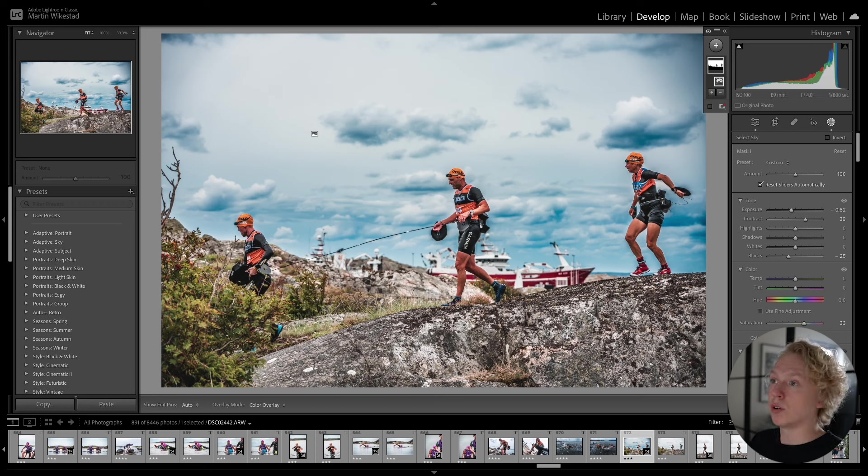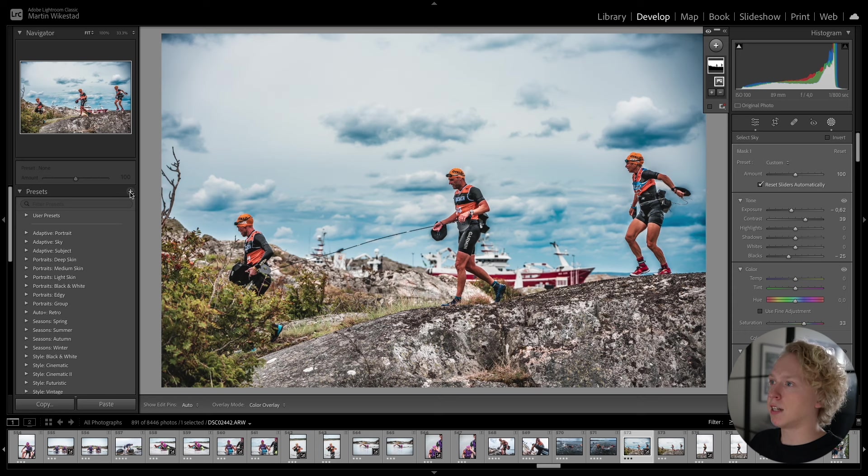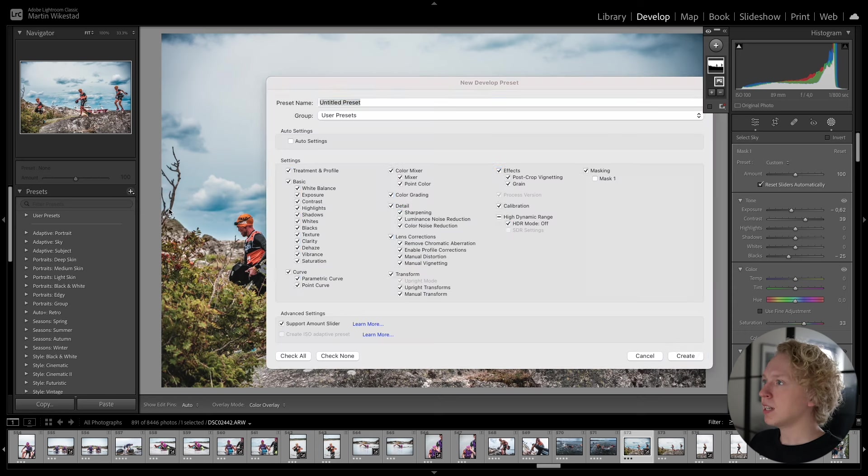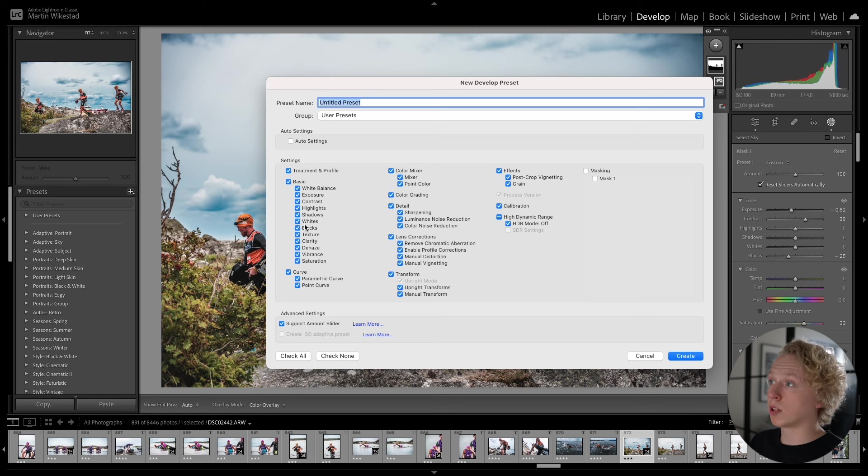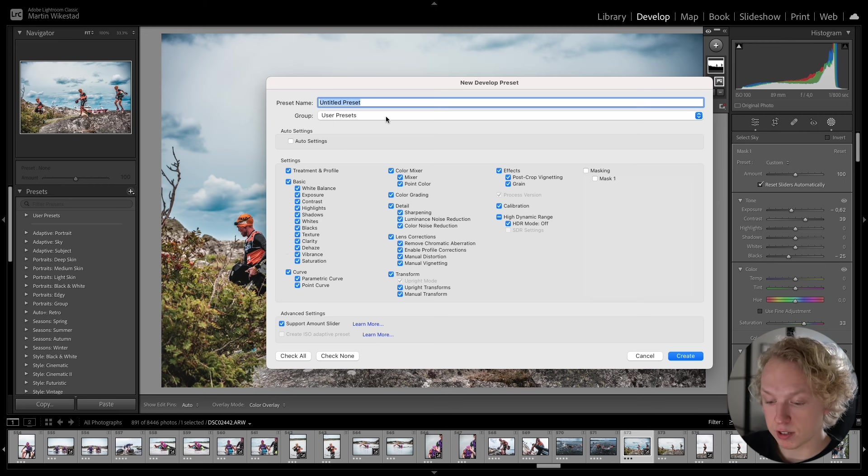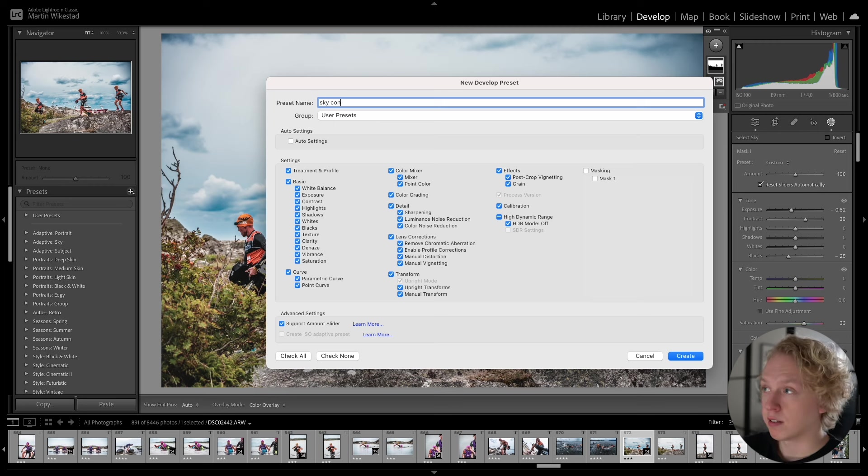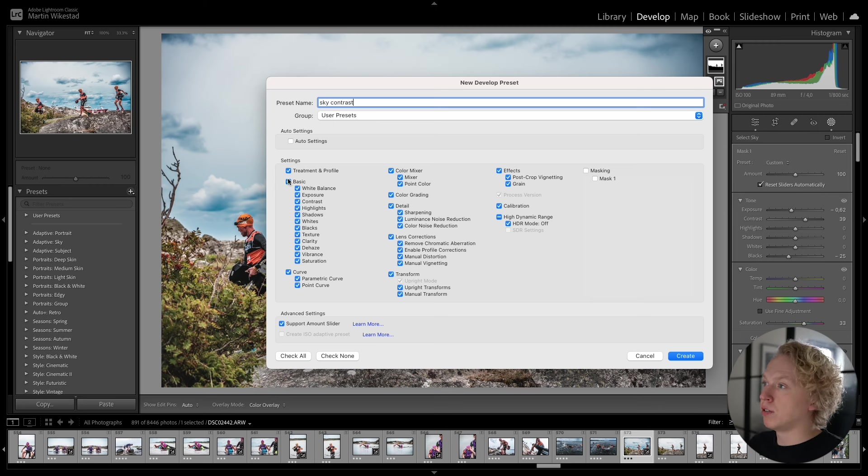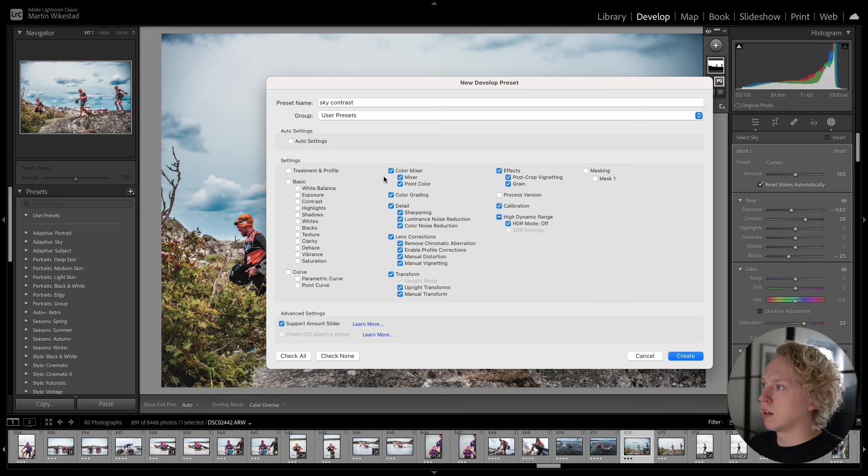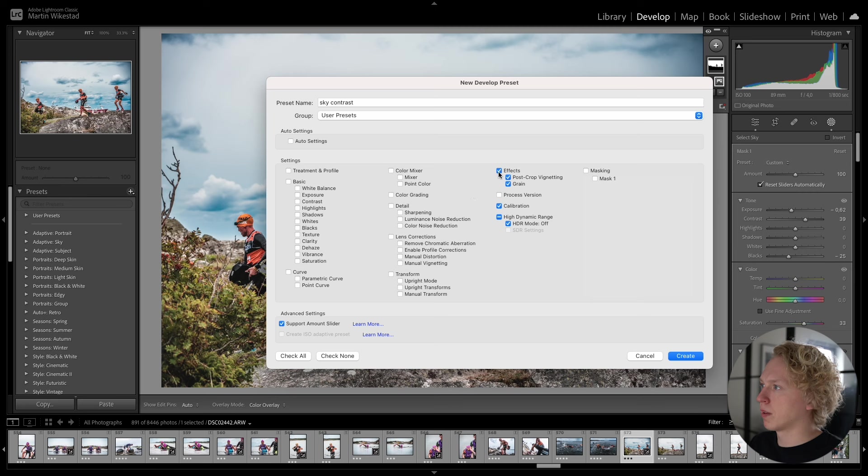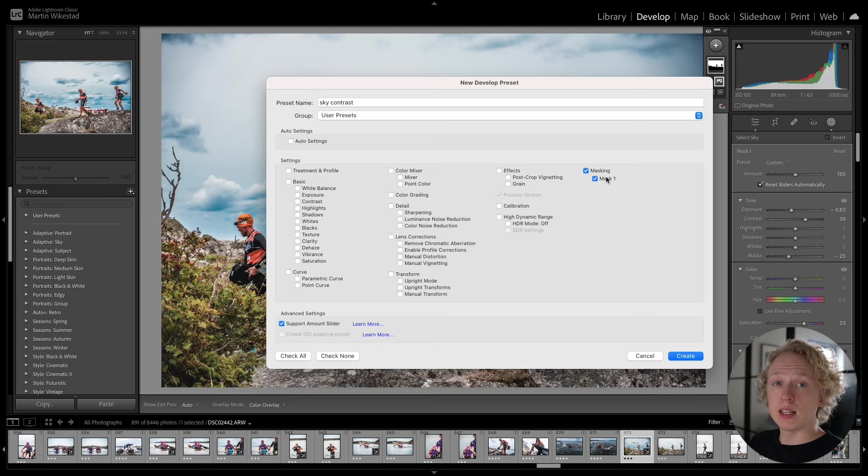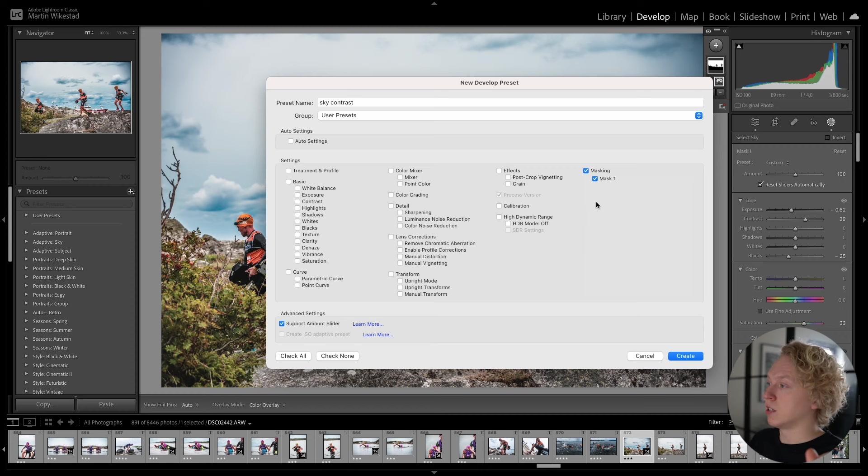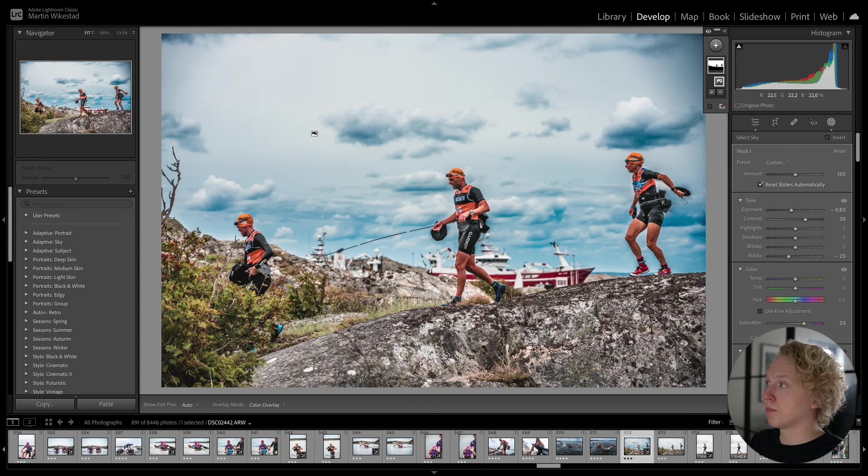So to save this as an adaptive preset, all you have to do is go over to presets. Press this plus sign and choose create preset. And now you will see that all of these are selected. But we don't want that because we want to do a preset for the sky. So let's name it just sky contrast or something. And now we are going to deselect all of these settings. And we are going to select masking and mask one. Because this mask one is the mask that we have made of our sky. So we are going to create that preset.